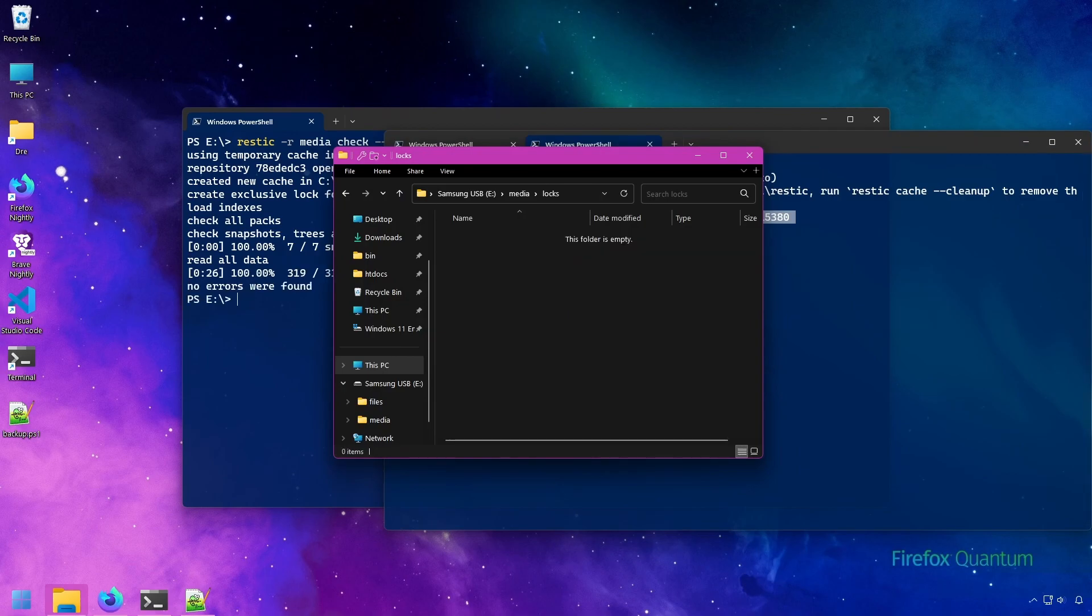And that's a look at unlocking your repository. In the next couple of sections, we'll be having a closer look at deduplication and compression.